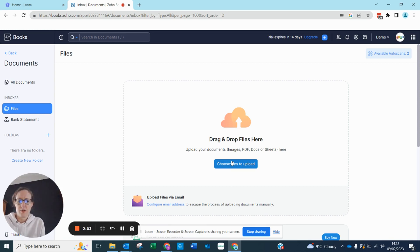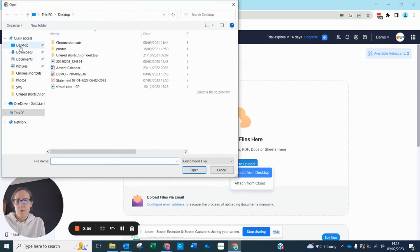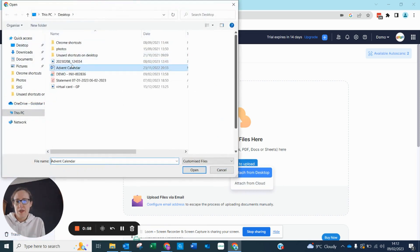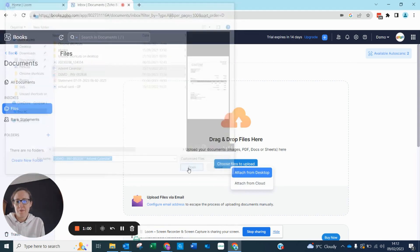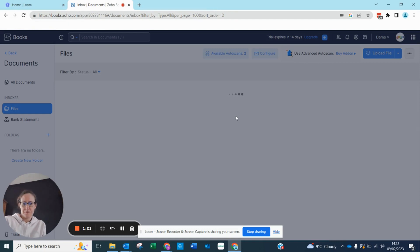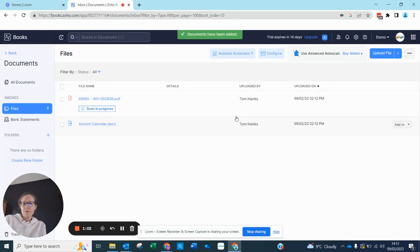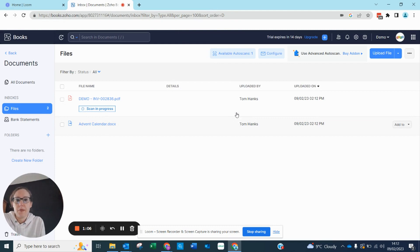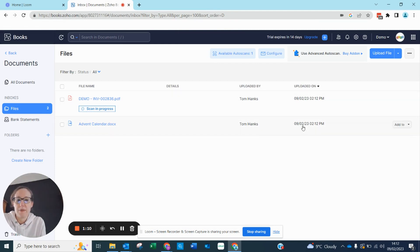I'm going to choose files to upload from my desktop and pop in these two here. We can see they have been uploaded by Tom Hanks — it tells you who uploaded them and when.